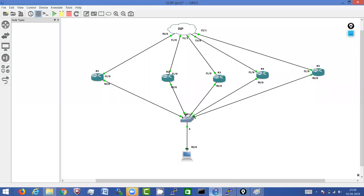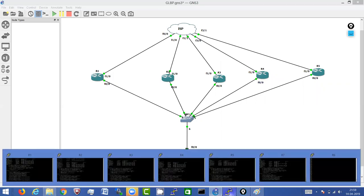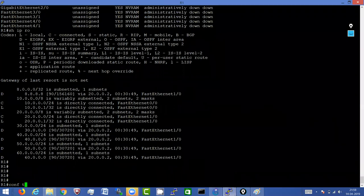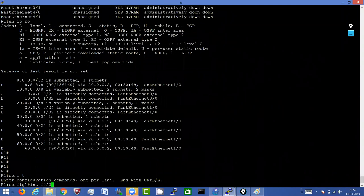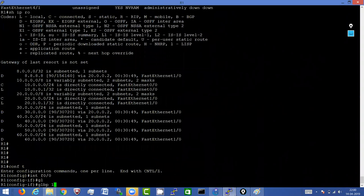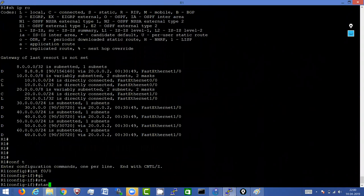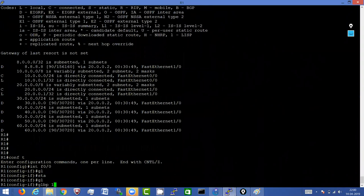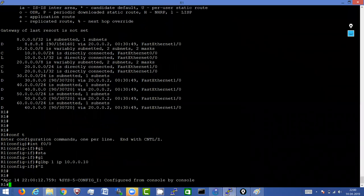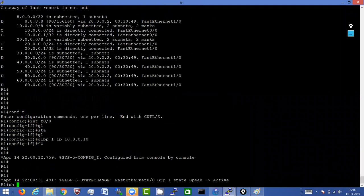Now we will start with the practical of GLBP. I will go on R1 and configure GLBP first. I will go on my LAN side which is FastEthernet0/0. The command will be 'glbp 1 ip' and then my virtual IP. In HSRP the command was 'standby', then the group number, then the IP address. In GLBP, instead of 'standby' we write 'glbp', then the group number, then 'ip', then the virtual IP address - 10.0.0.10. I will wait until R1 becomes the active router because now there are no other routers configured with GLBP, so R1 will be the only router which will become active.